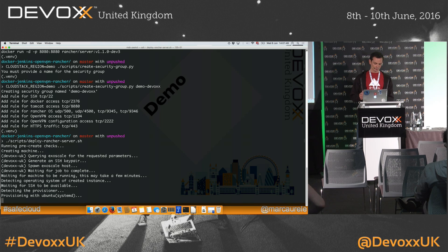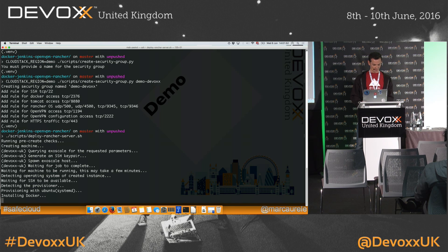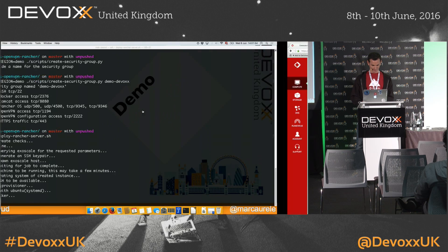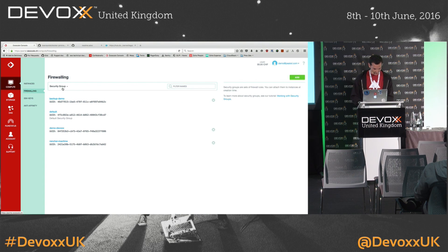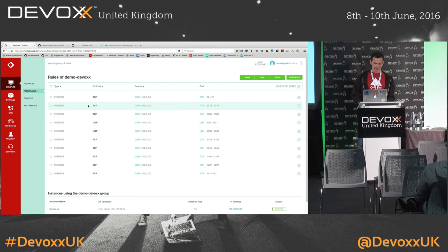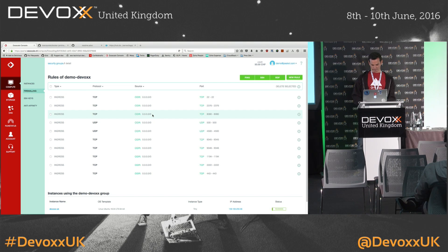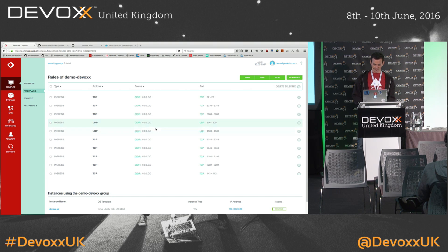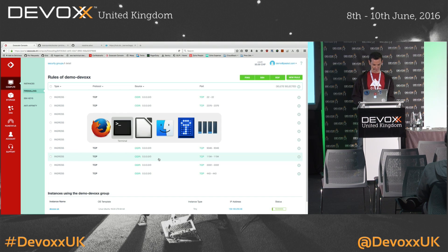And then we're going to be able to run our Rancher launcher on it when it's ready. My first script was to set up the different rules. We have to open different ports: the SSH port, the launcher server port, and all the VPN IPSec traffic ports. That's why I just wrote the script instead of doing them one by one.